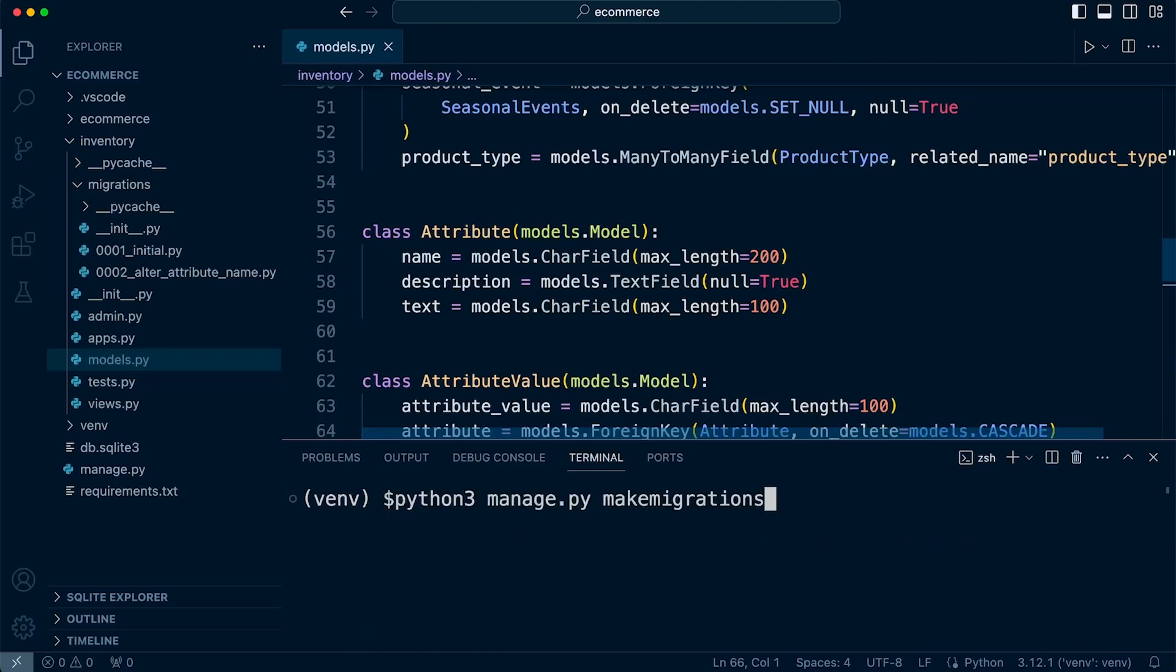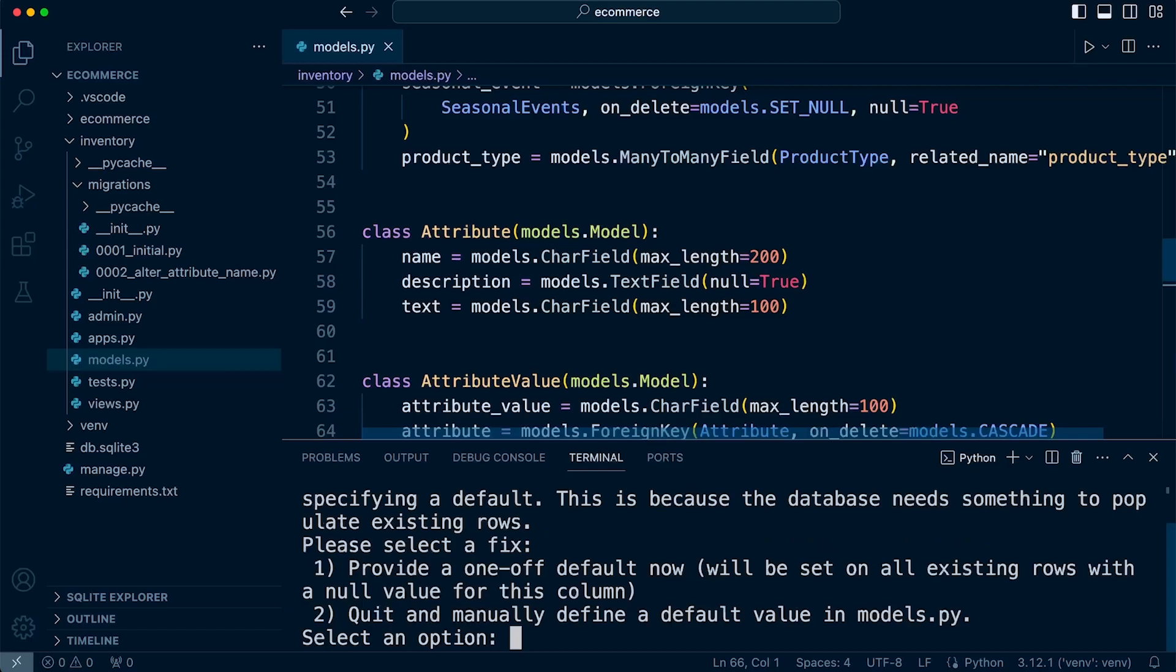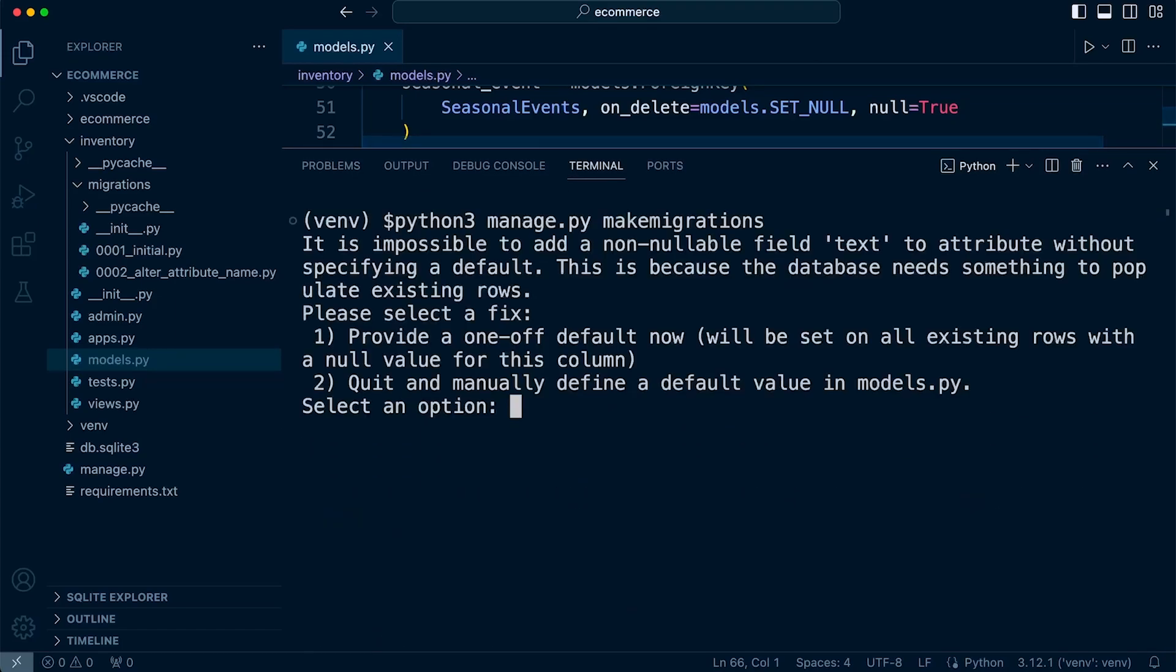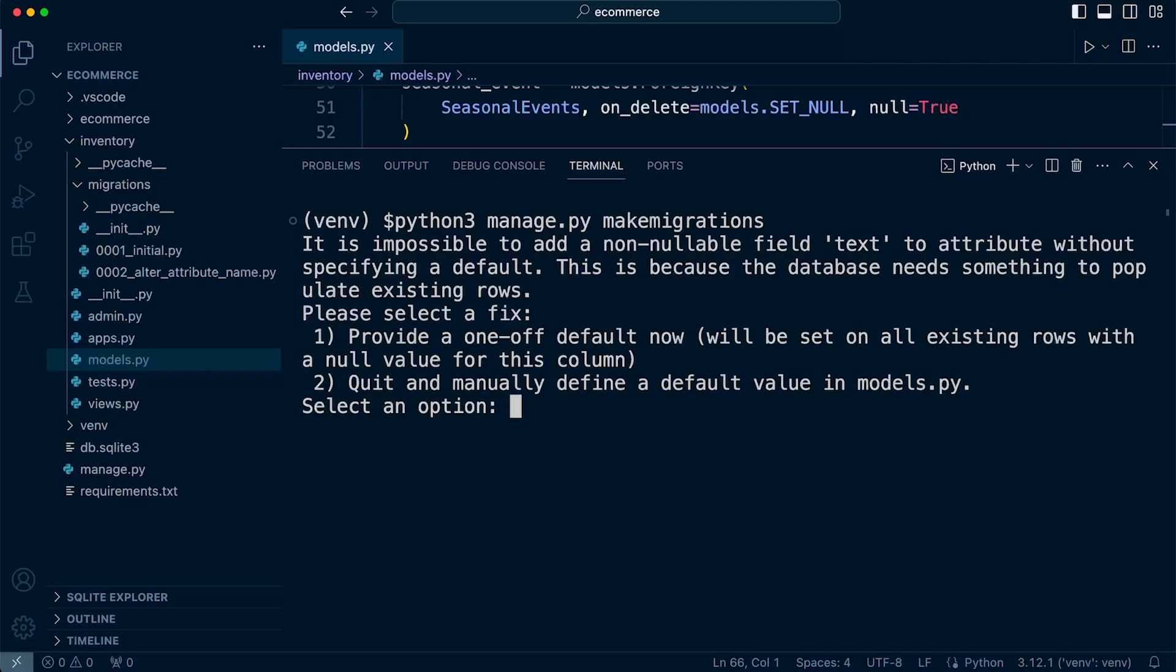So let's go through the migration process. We make migrations and straight away we are told that we are trying to add a new field which is not non-nullable field. So it means that we need to address this by adding some data, some default data into the fields that may exist. Now, this is a new database.